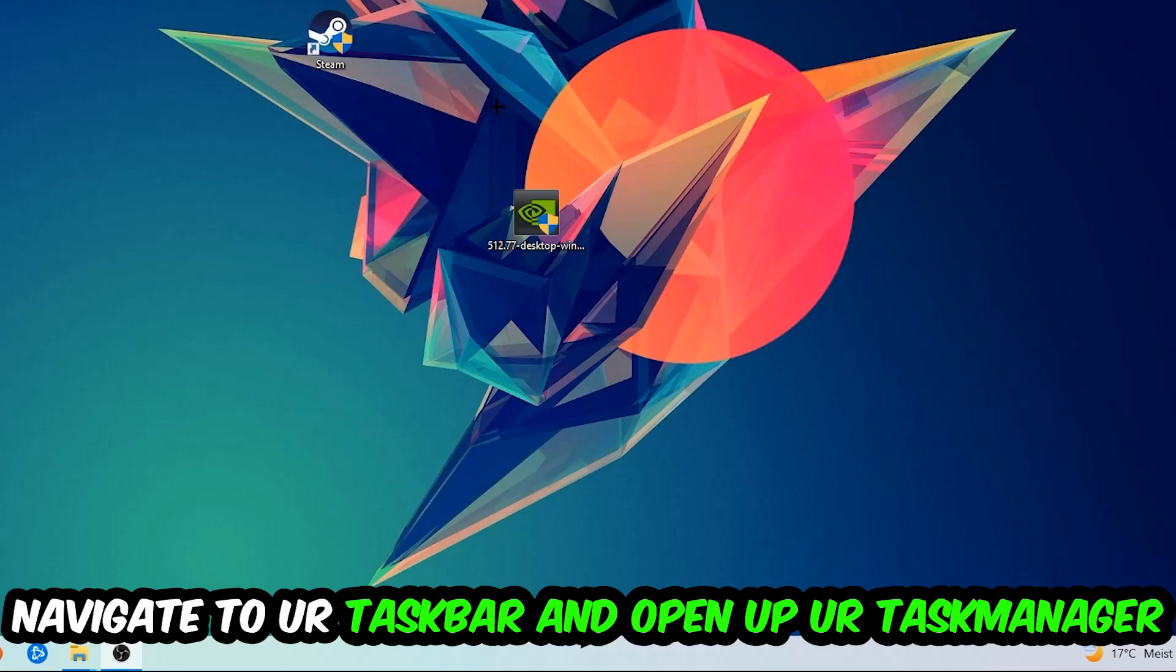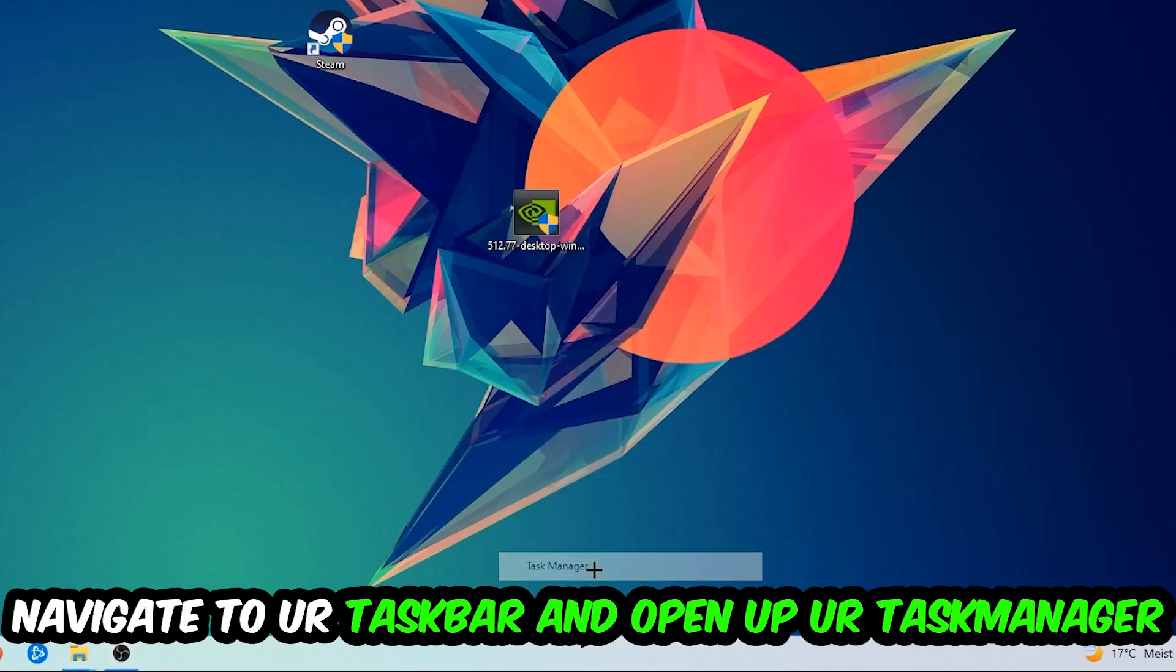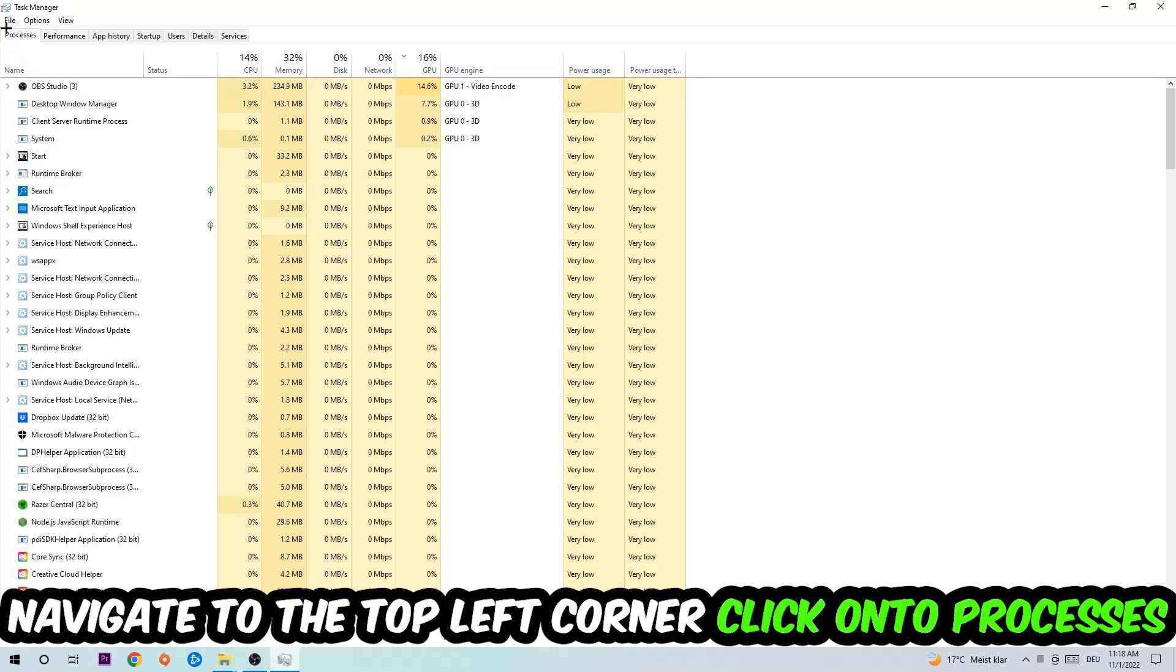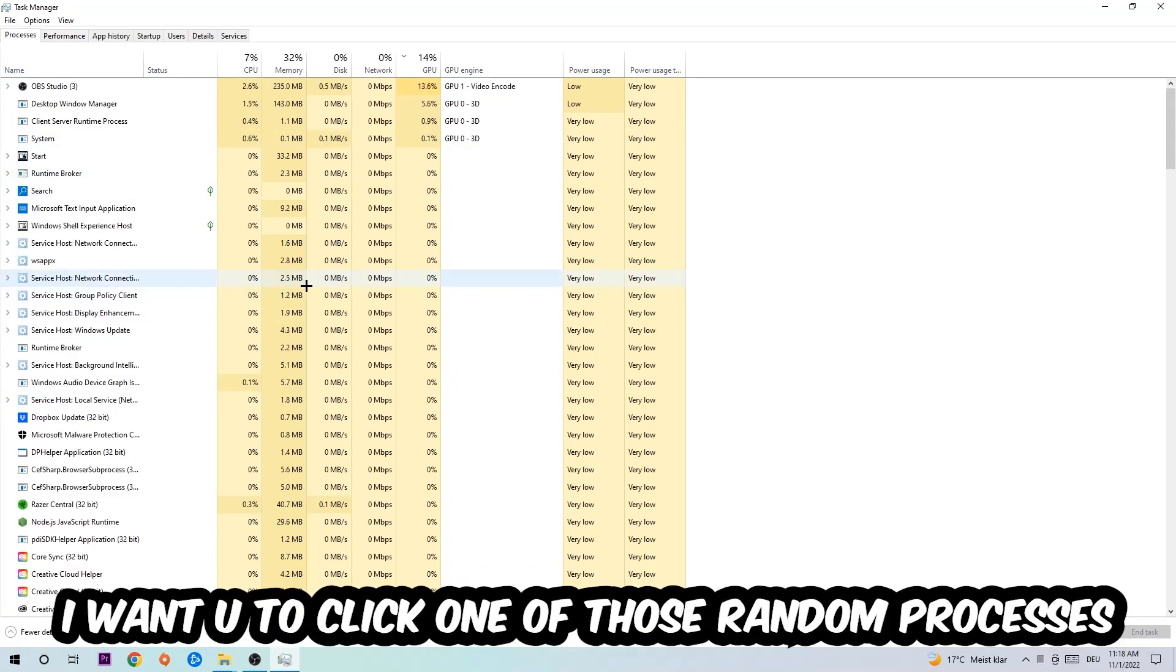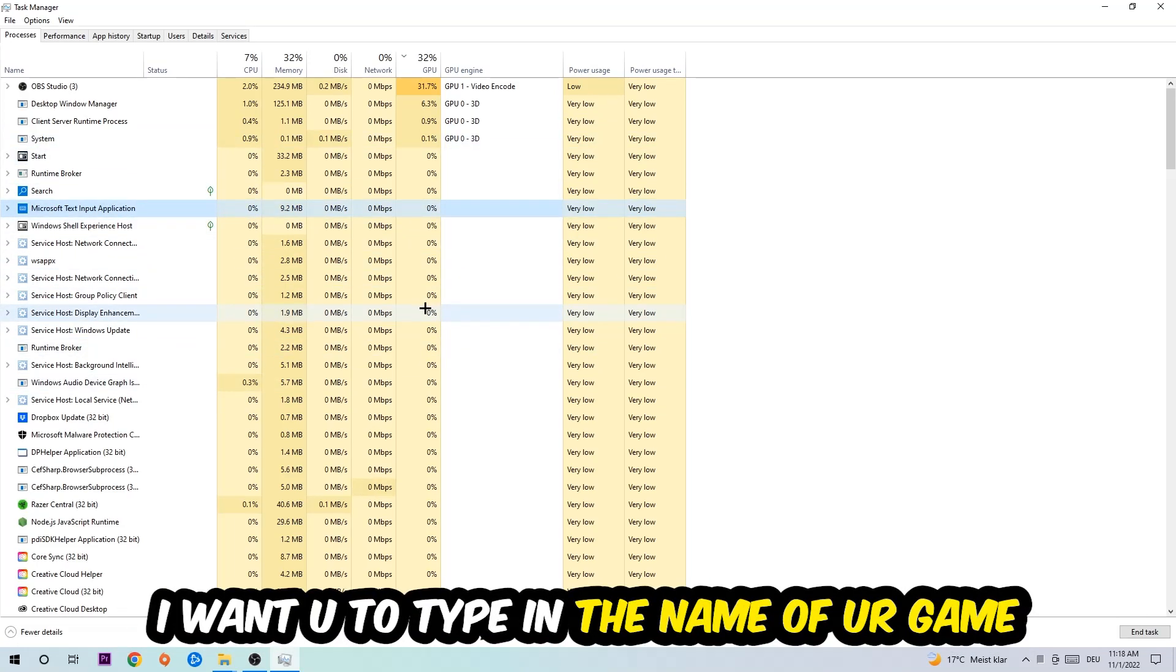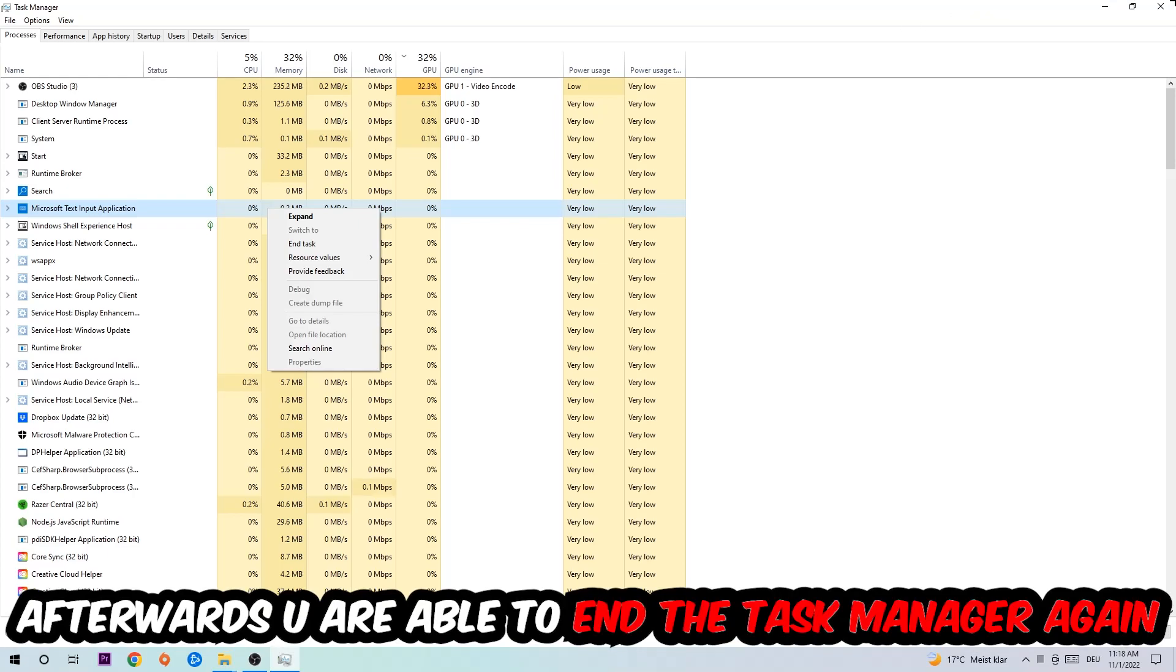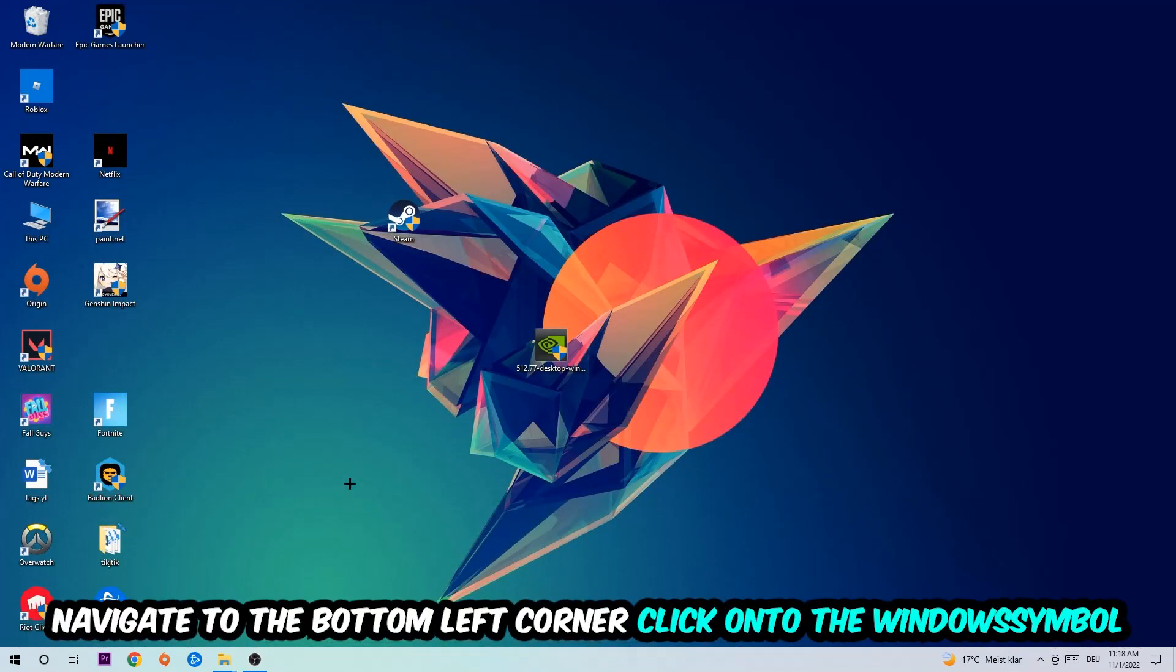The first step I would recommend for everybody is to navigate to your taskbar, right-click it, and open up your Task Manager. Navigate to the top left corner, click on Processes, and once you click Processes, click one of those random processes. Type in the name of your game. If nothing pops up, it's good. If something pops up, simply right-click and end the task.